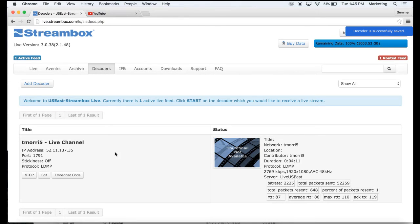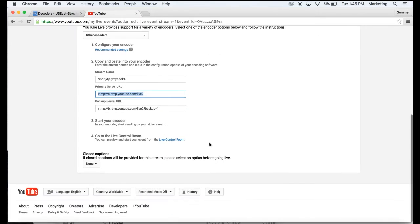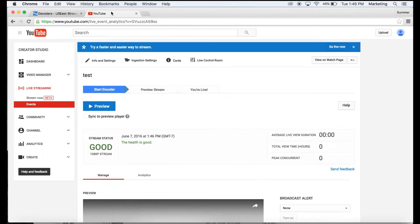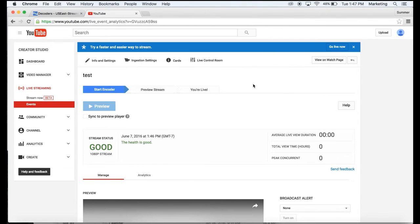Now it should be running, so let's go to live control room for YouTube, and we see that our status is good. Then we click on preview and click OK to preview the video.